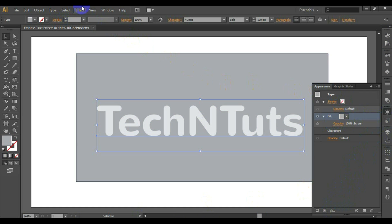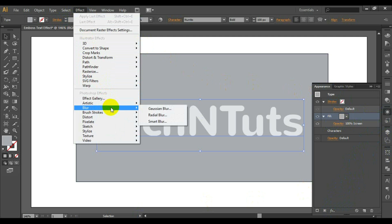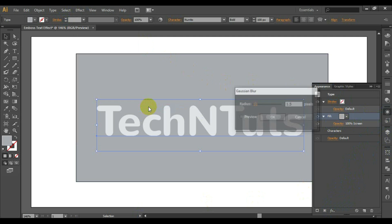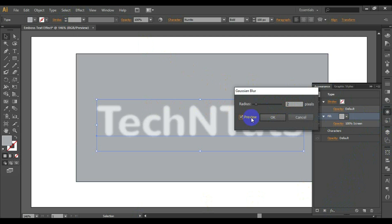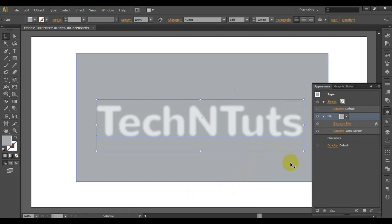Apply the Gaussian Blur effect to the fill: go to Effect > Blur > Gaussian Blur. Set the radius to 2px. You can check the preview to see the result of what you are applying right now.